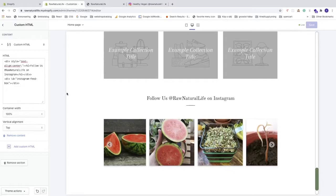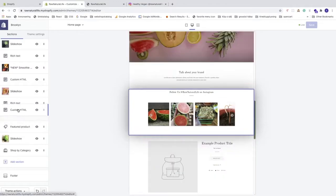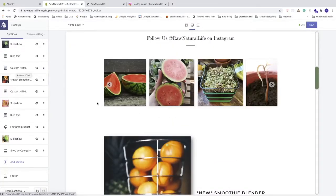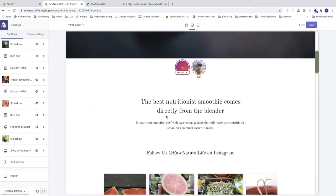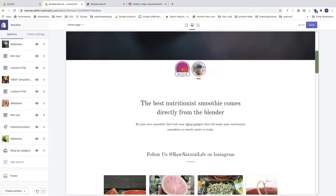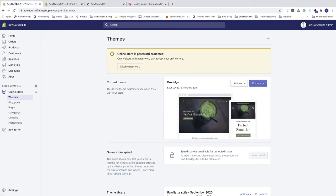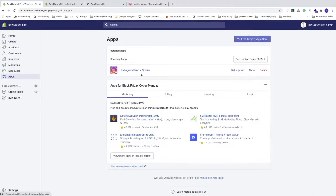Now go back using the arrow in the top left corner. We have this Custom HTML section which we can move to wherever we want on the store — for example, right here under the rich text section. Now we can see the Instagram feed in that position. To customize the Instagram Feed with Stories app, go back to the back end, click on Apps in the left sidebar, and click on the 'Instagram Feed Plus Stories' title.